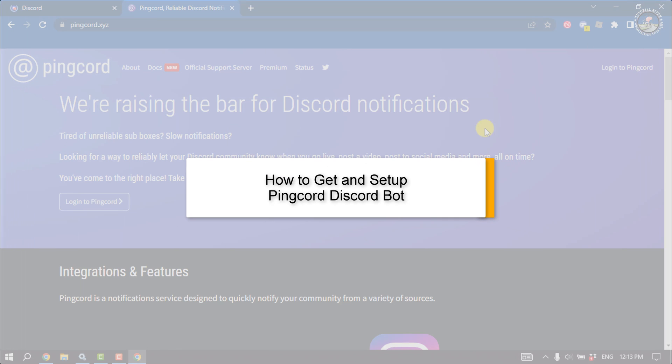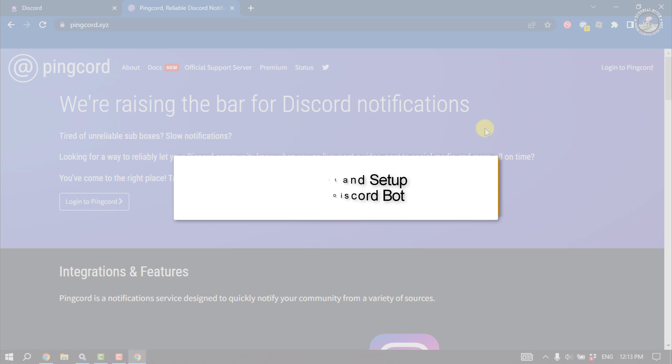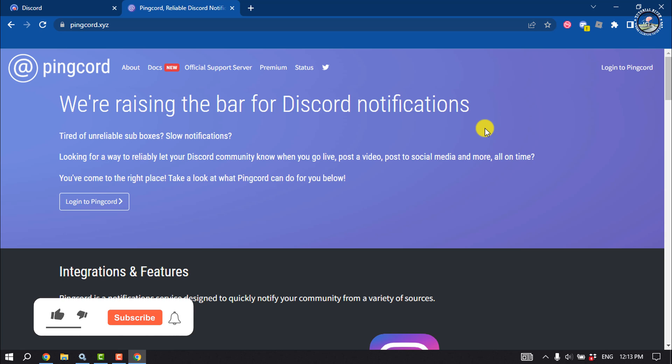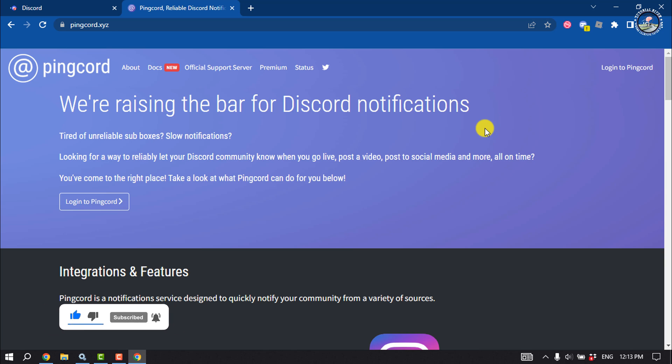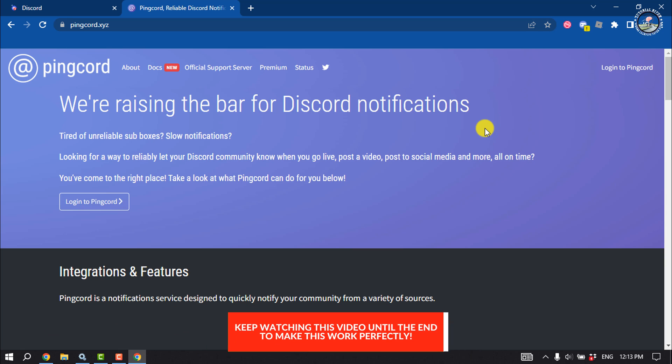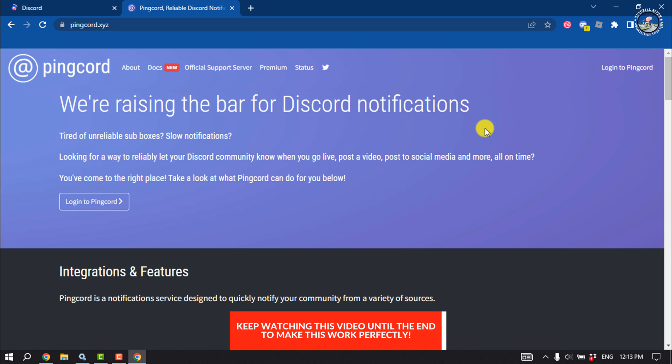This Tutorial River will show you how to get and set up the Pingcord Discord bot. You can use the Pingcord Discord bot to get your YouTube, Spotify, Facebook, and Twitch notifications on your Discord.